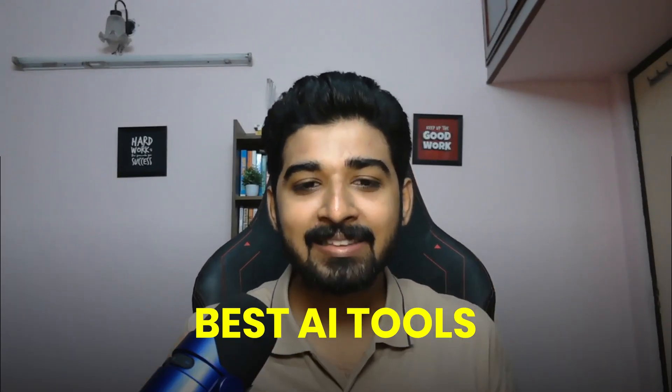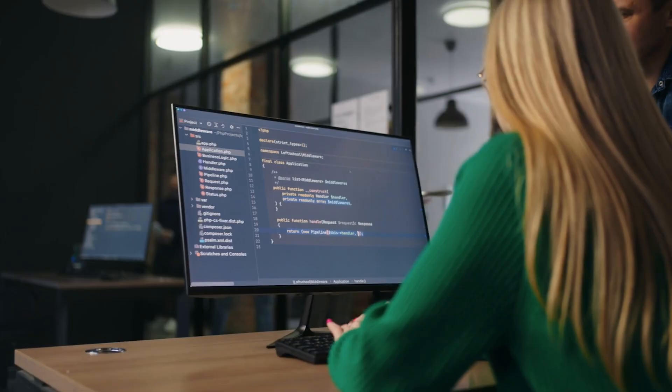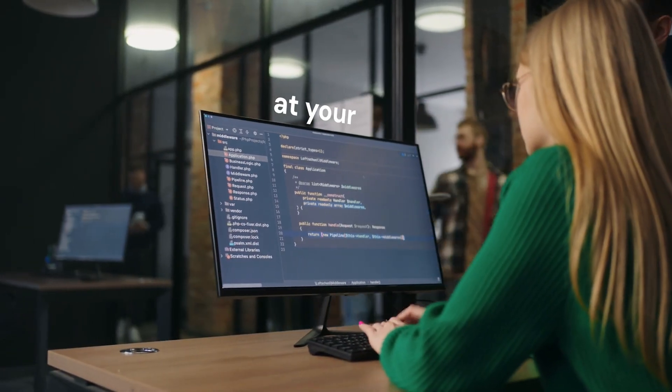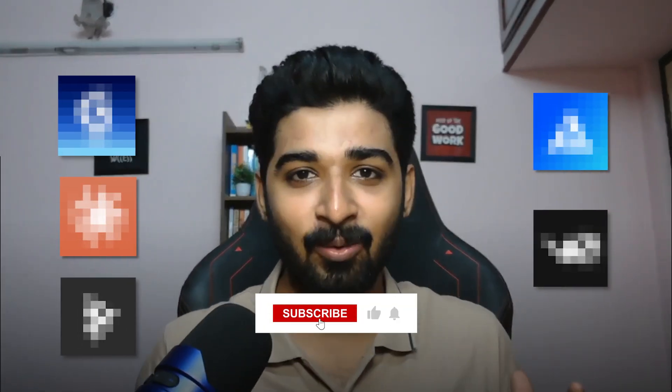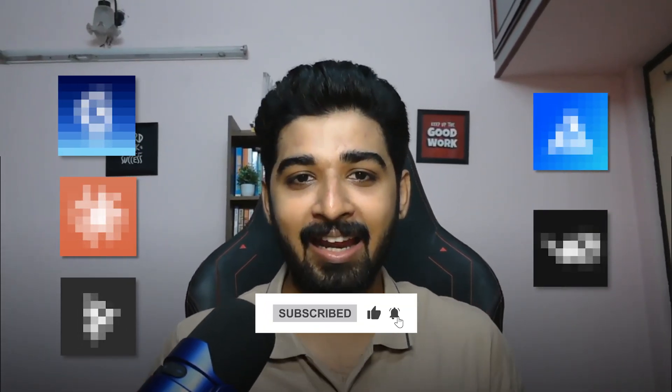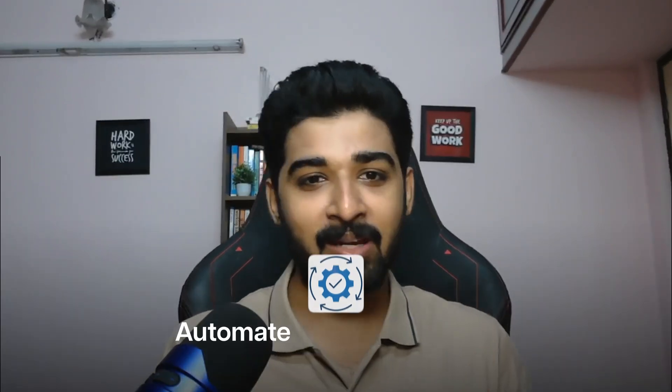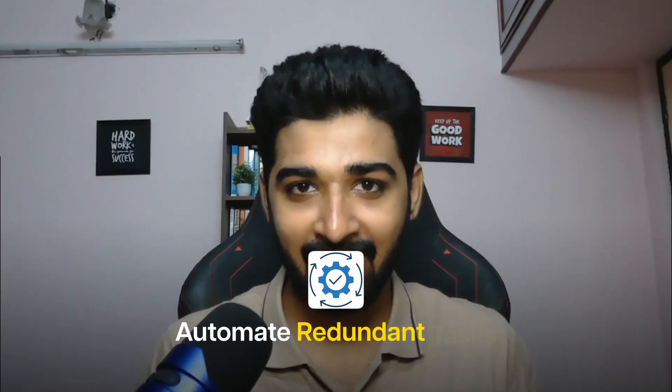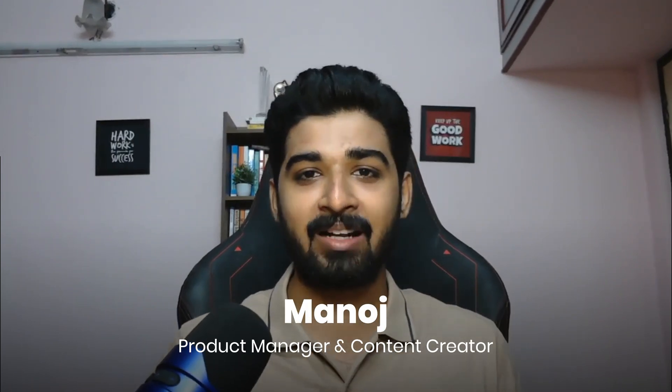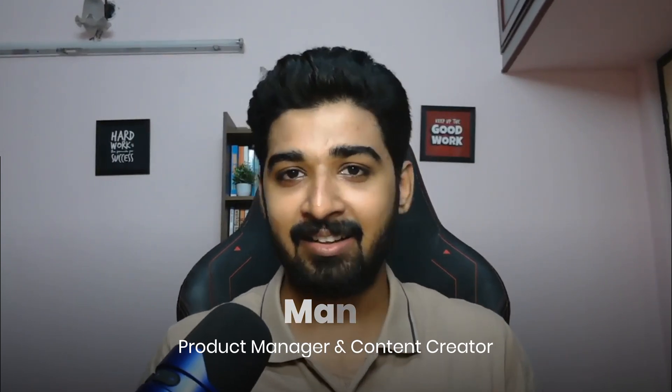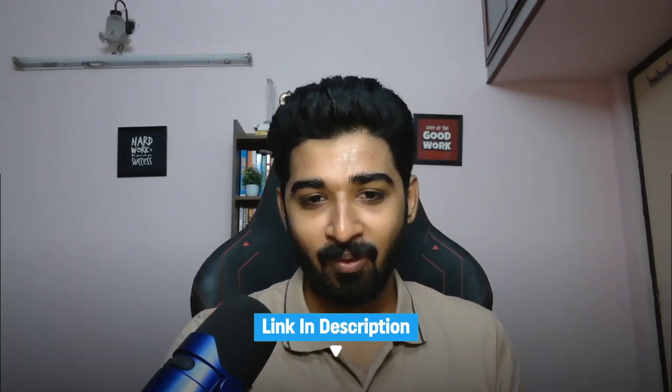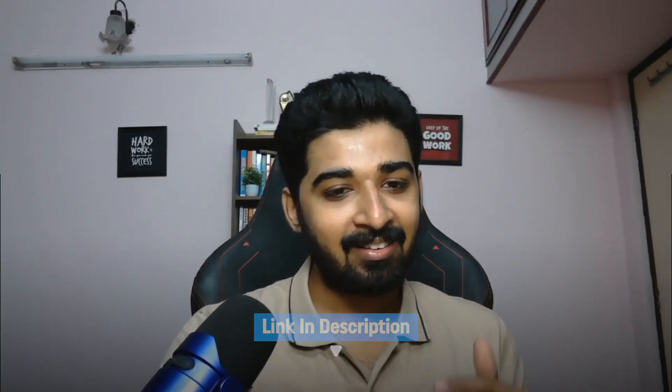Do you want to know the best AI tools which you can use daily at your work? Then this video is for you. There are a lot of AI tools, but these 5 AI tools are the best because they help you automate your redundant tasks and provide efficient output. I'm Annojir, a product manager and content creator. I already made a video on learning about AI fundamentals and generative AI, so do check that video if you want. Let's get into the first AI tool.